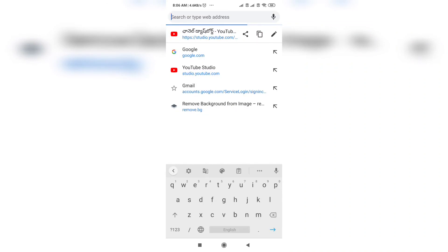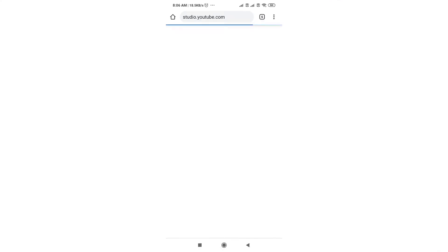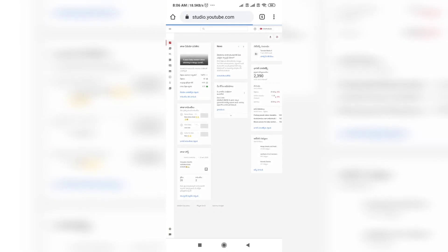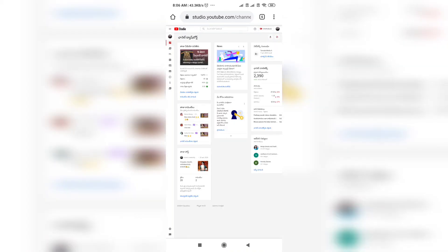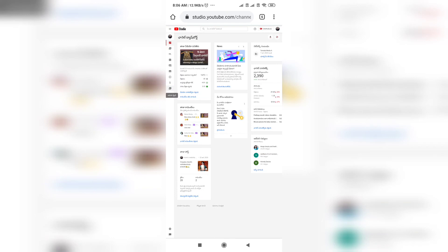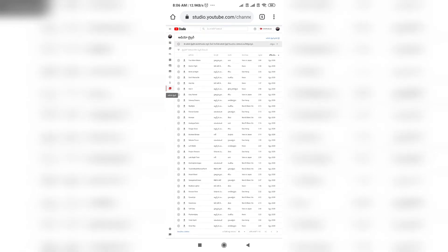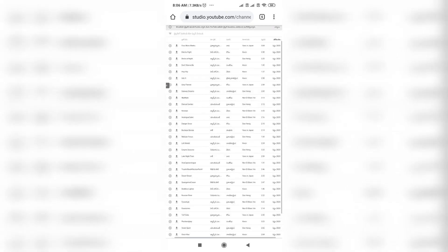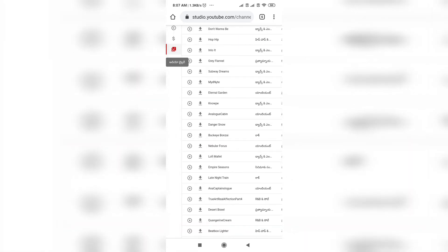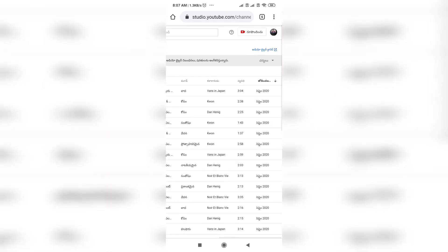If you click on it, you can click on it directly. You can't use copyright music, but you can use it as non-copyright music. If you click on it, you will get a copyright clip. If you click on it, you will get copyrighted.